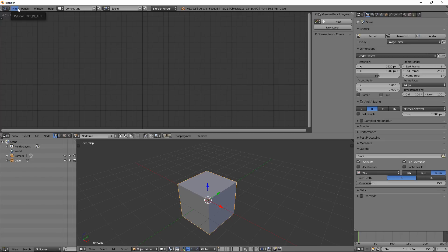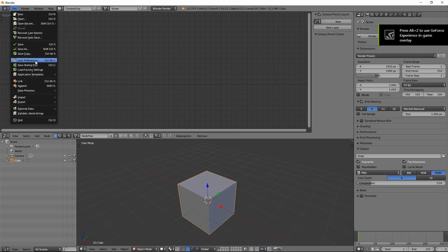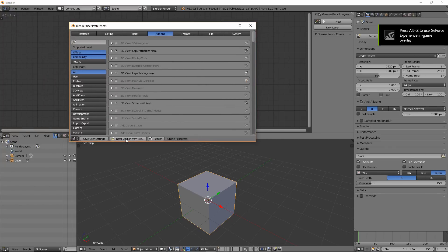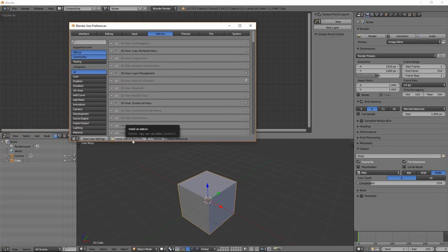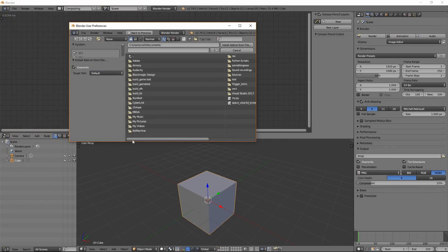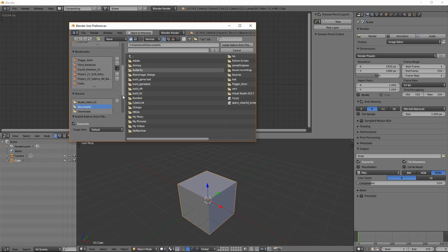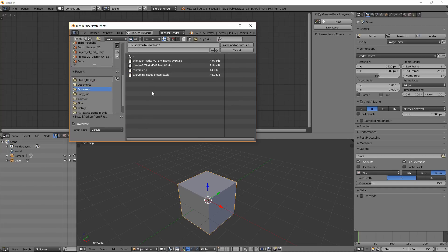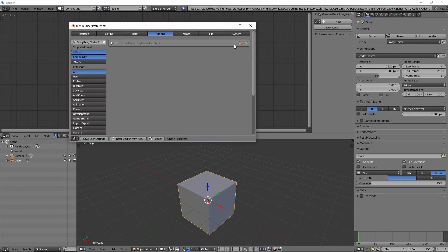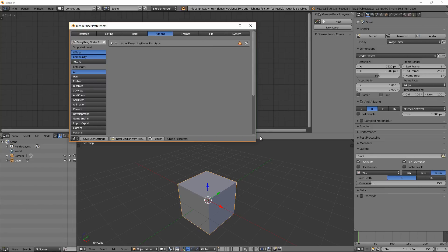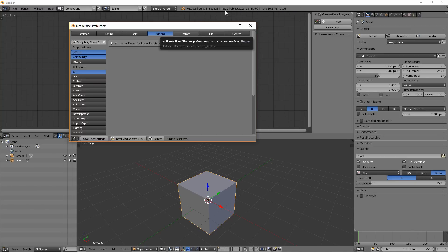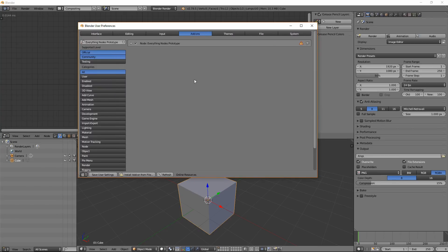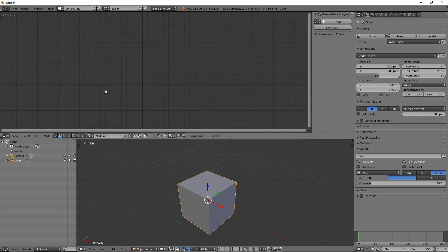So we have Blender. Now we're going to install this add-on. Go to Preferences, User Preferences. Click on Install Add-on from File and go where we downloaded it, in my Downloads folder. Click on Everything nodes prototype and click Install Add-on from File. We have to activate it, so just check this. It says the script was written for Blender version 2.8. I think it works in 2.8 as well. So we have installed it. Let's save this.